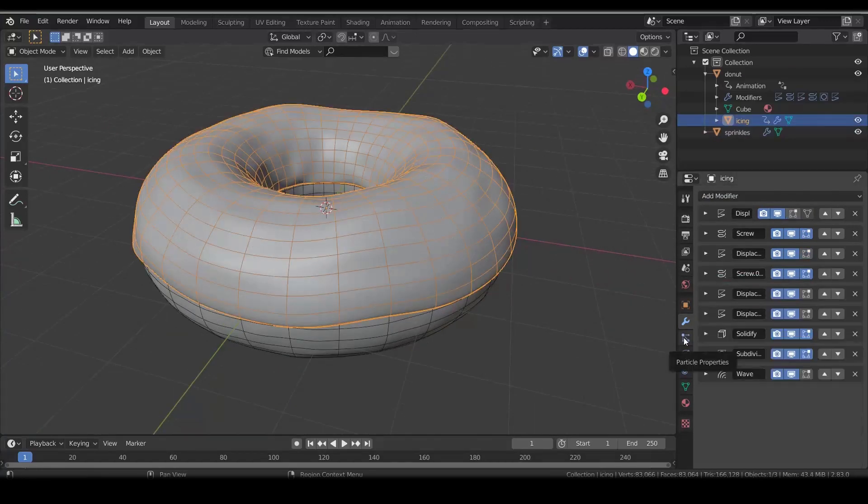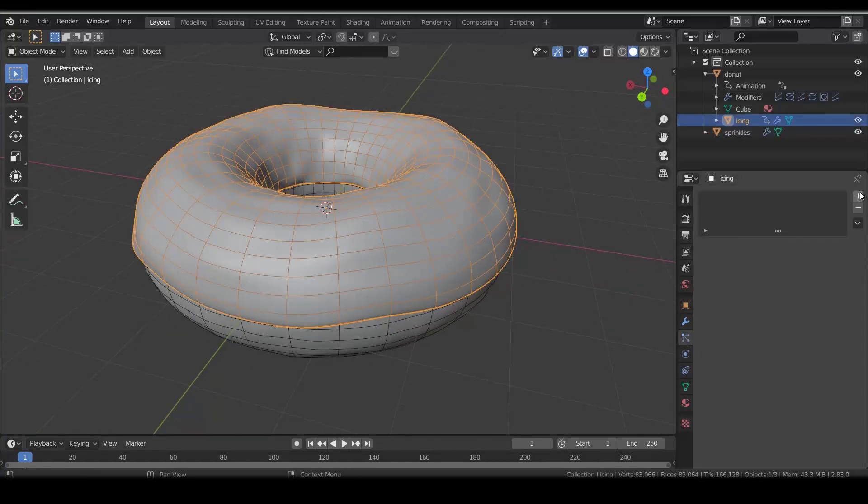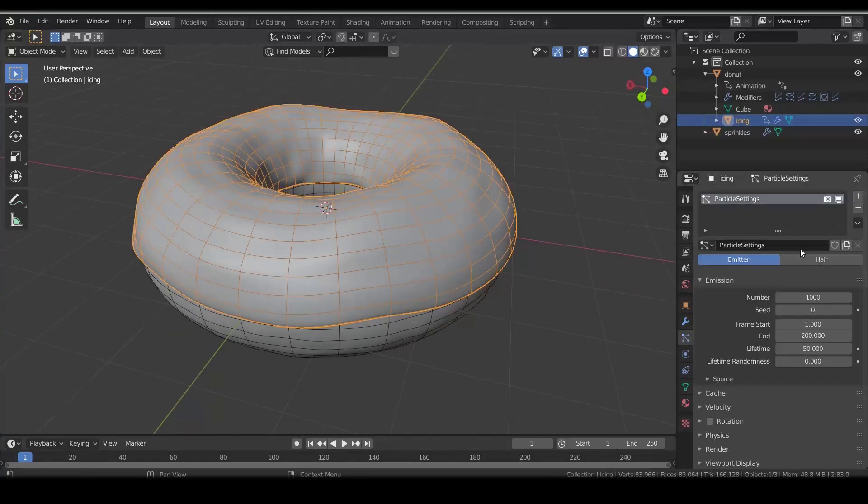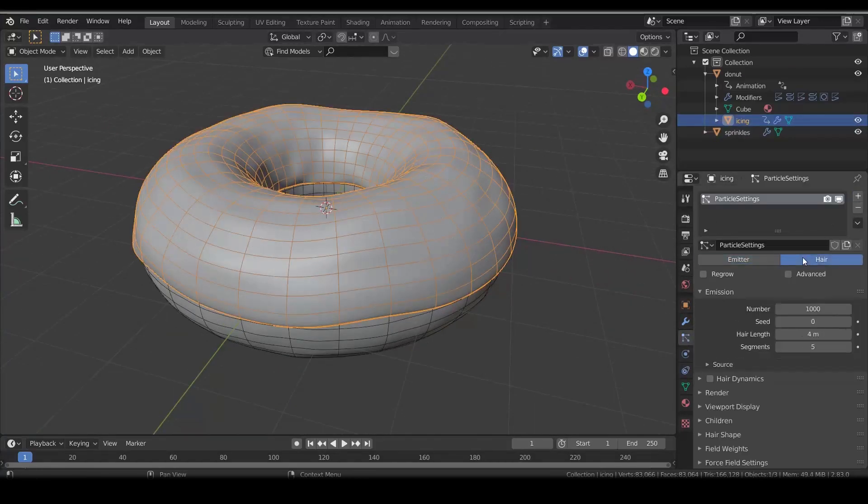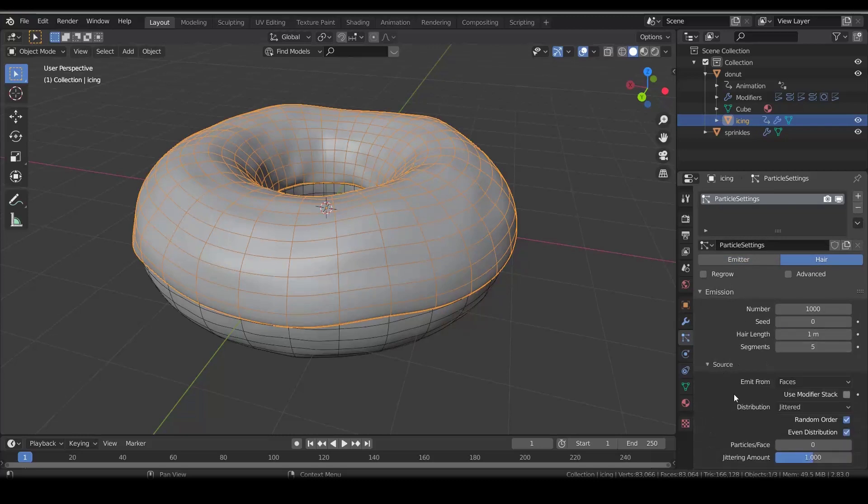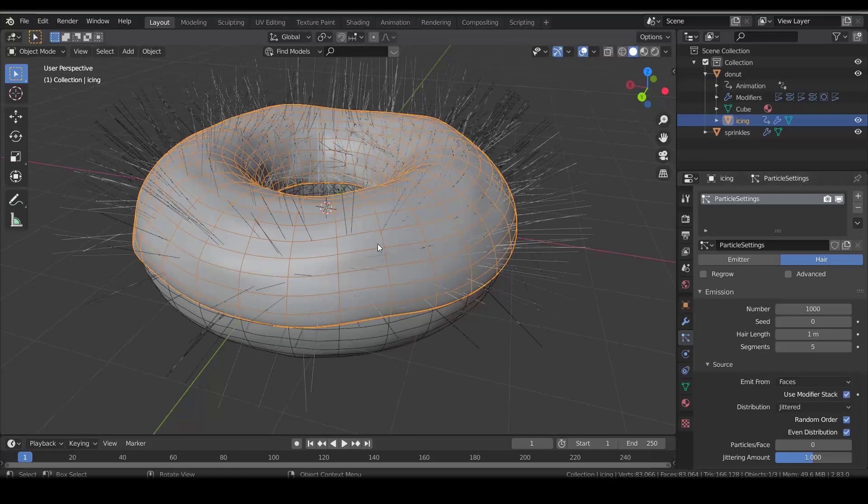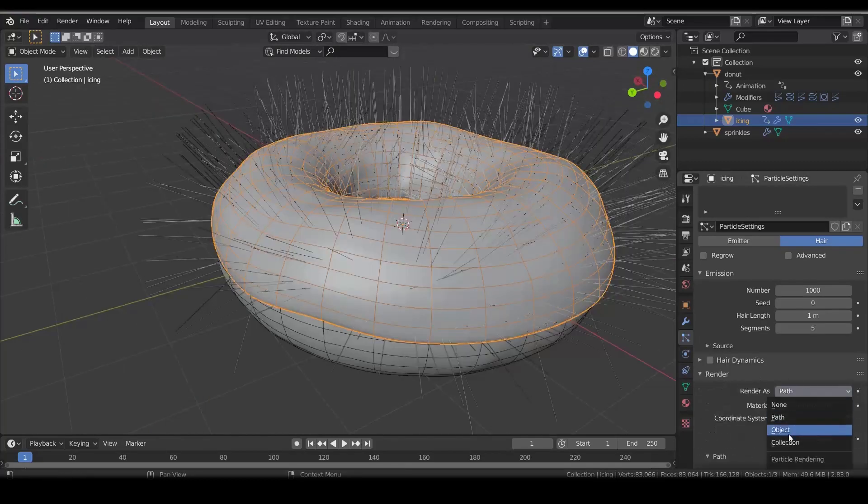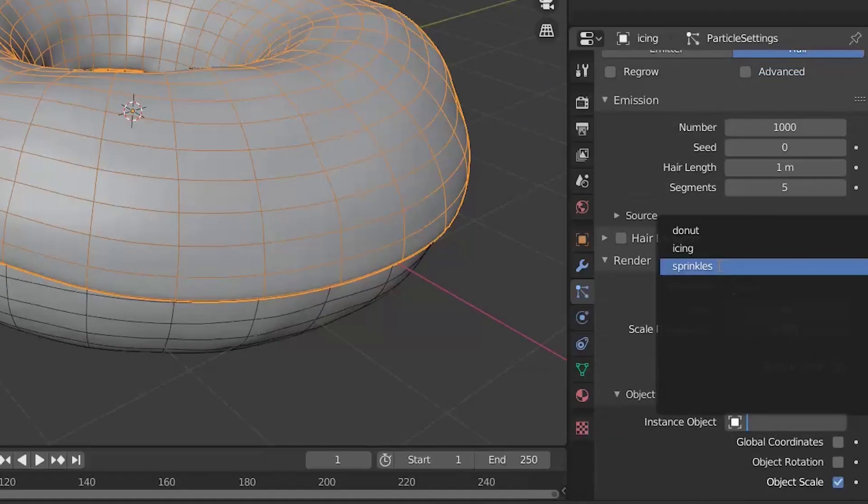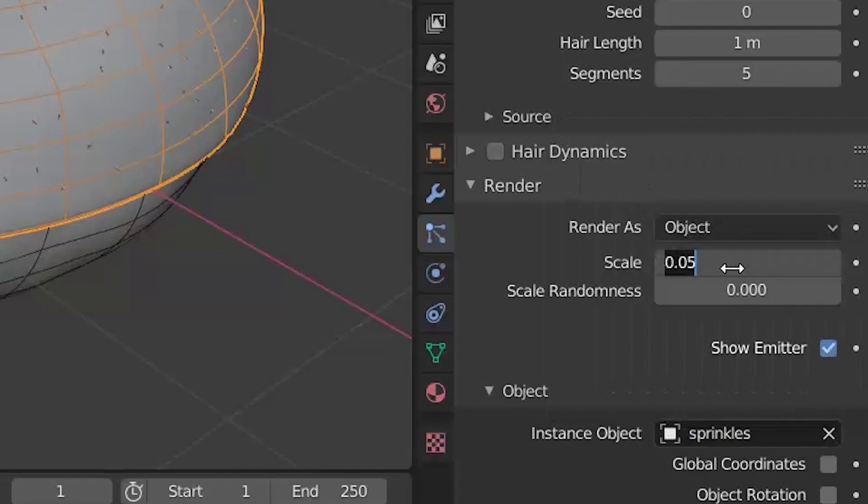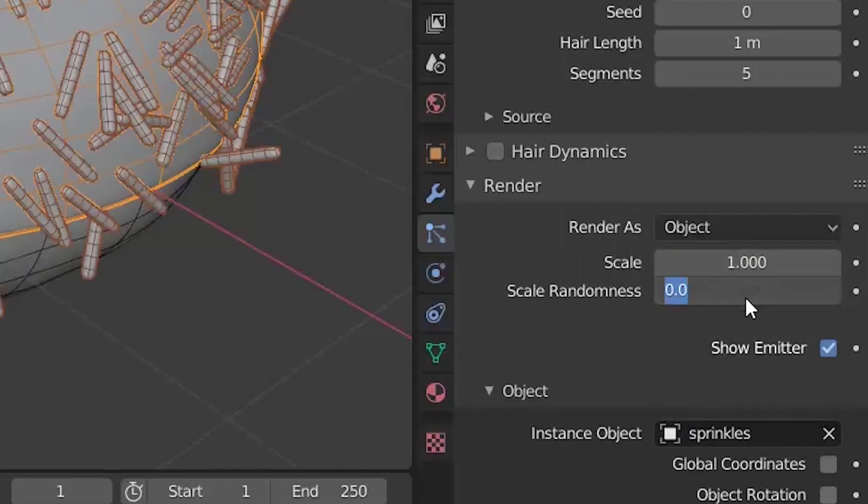Select the icing and add a new particle system. Change it to hair and also change the hair length to 1. We have to check use modifier stack option in surface menu. Render object. Set it to sprinkles. Scale to 1 and random scale to 0.3.